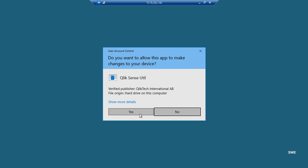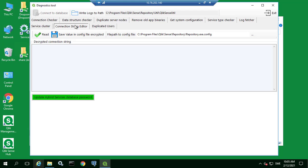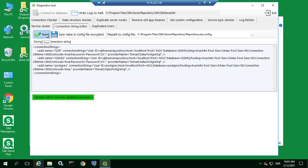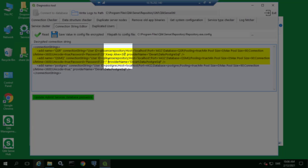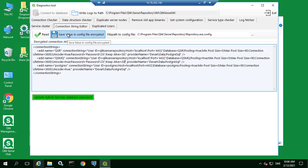Then select Connection String Editor and then the Read button. Next add the parameter keepalive equals 30 at the end of these two connection strings. This will ensure that these database connections remain open by sending periodic keepalive packets.